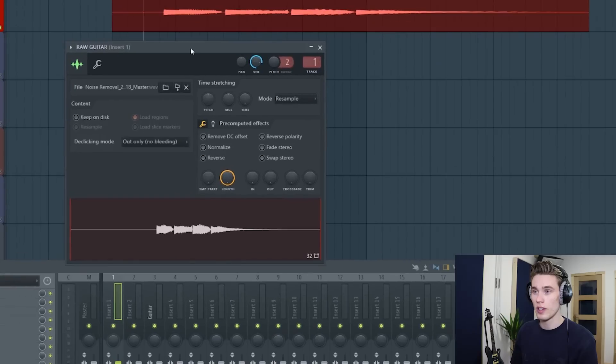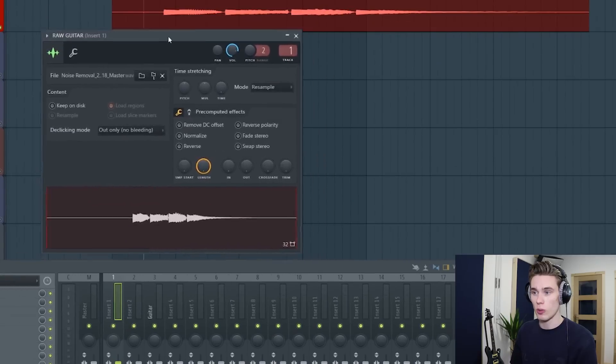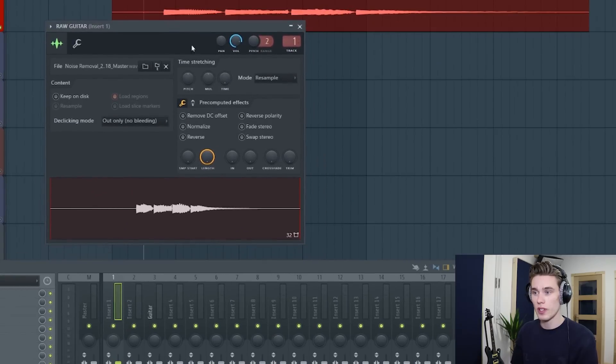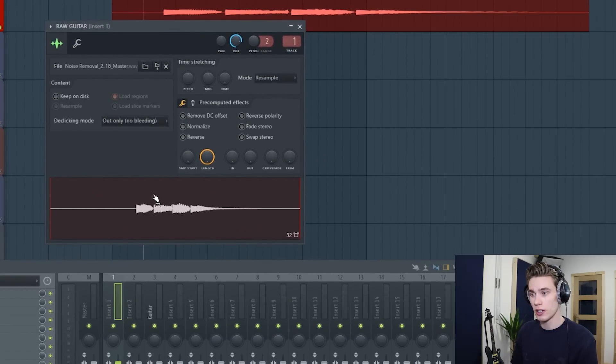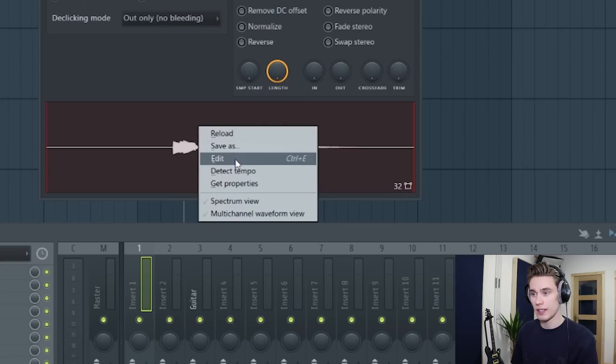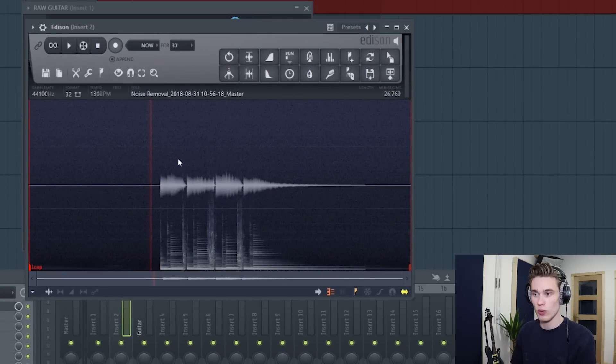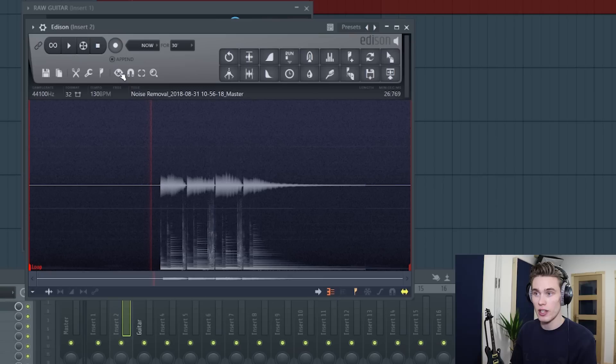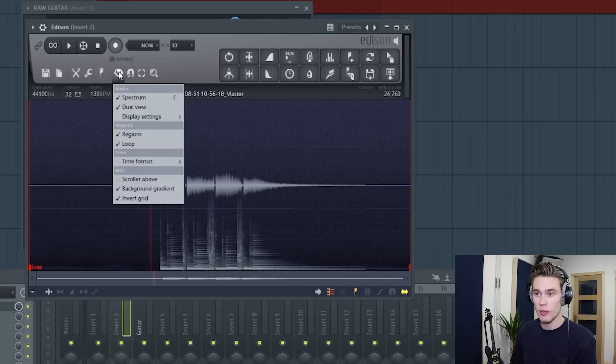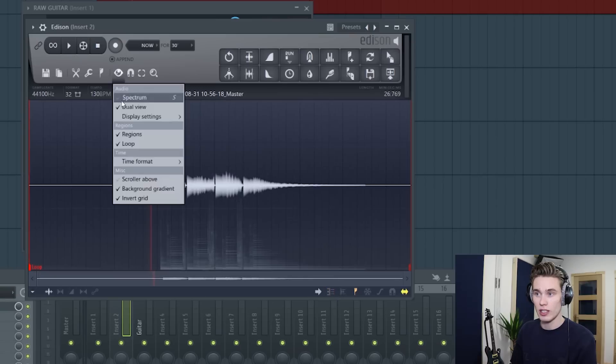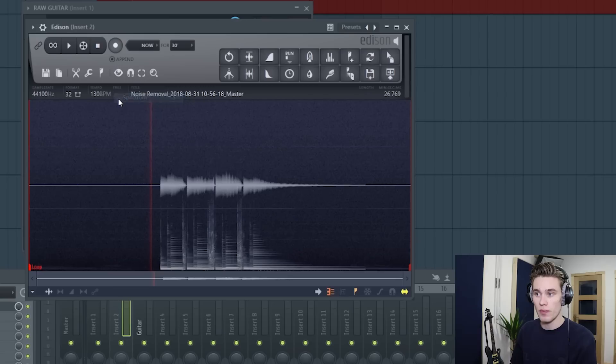Double click and the wrapper is going to open up here. Then in this waveform view, right click and then press edit. It will now be opened up inside this Edison window and in case your view doesn't look exactly the same as mine, left click up here and make sure that you've selected spectrum and you'll see all the noise.